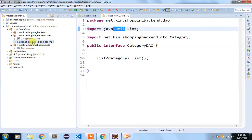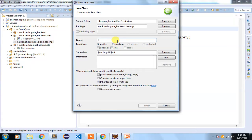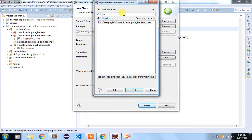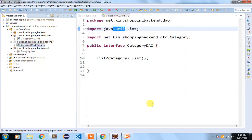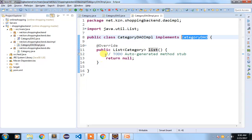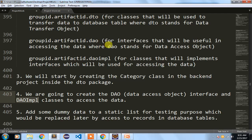The CategoryDaoImpl class implements CategoryDao and has the auto-generated list method. We will now move to the next step.